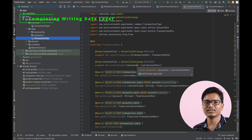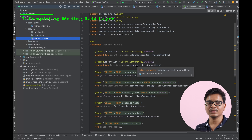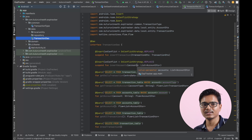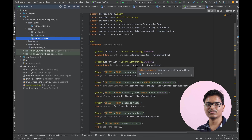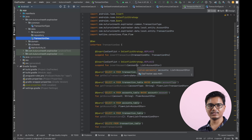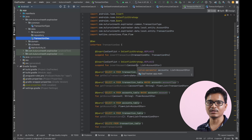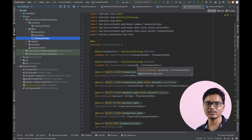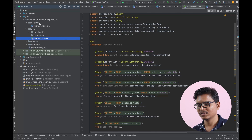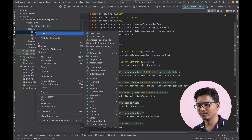Hello everyone, welcome back to my channel Kuluru Vanit. In the last video of the expense tracker playlist we wrote the transaction DAO, so we'll continue writing the data layer. Today I will write the converters and also implement the transaction repository.